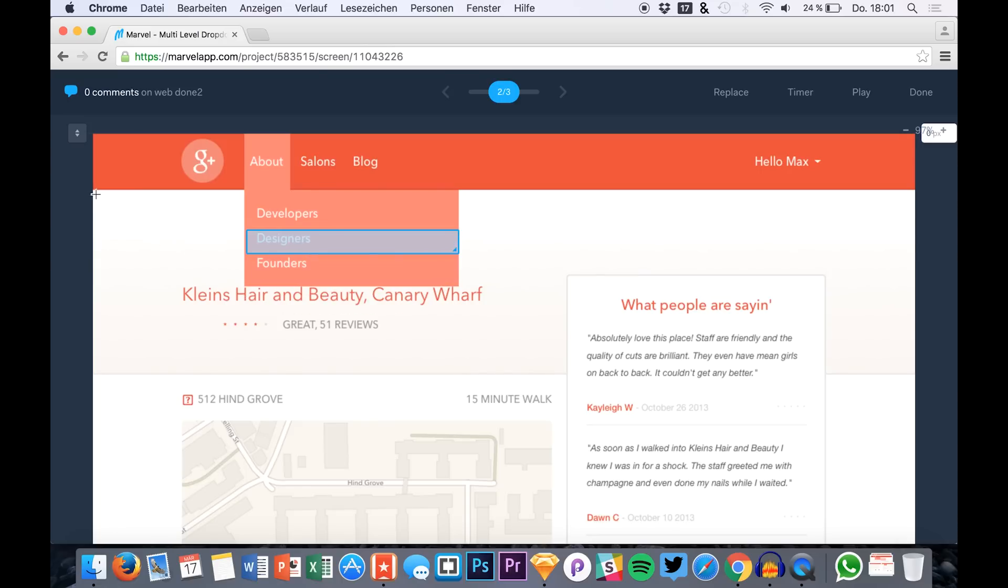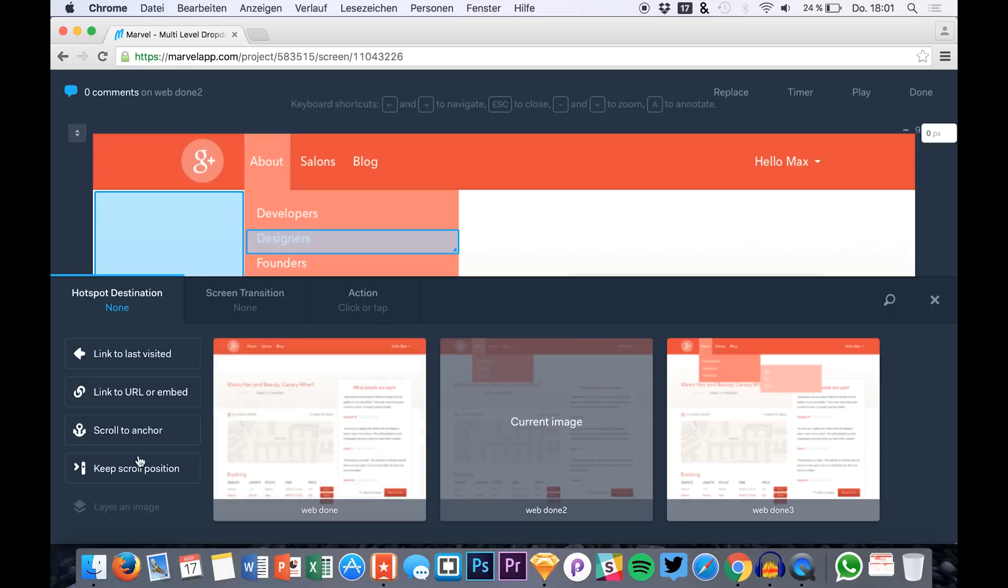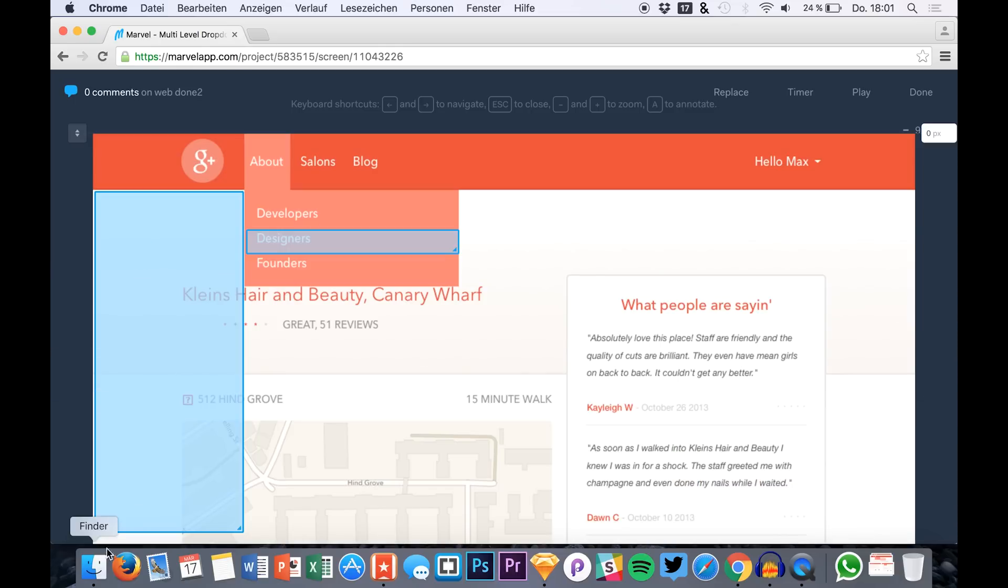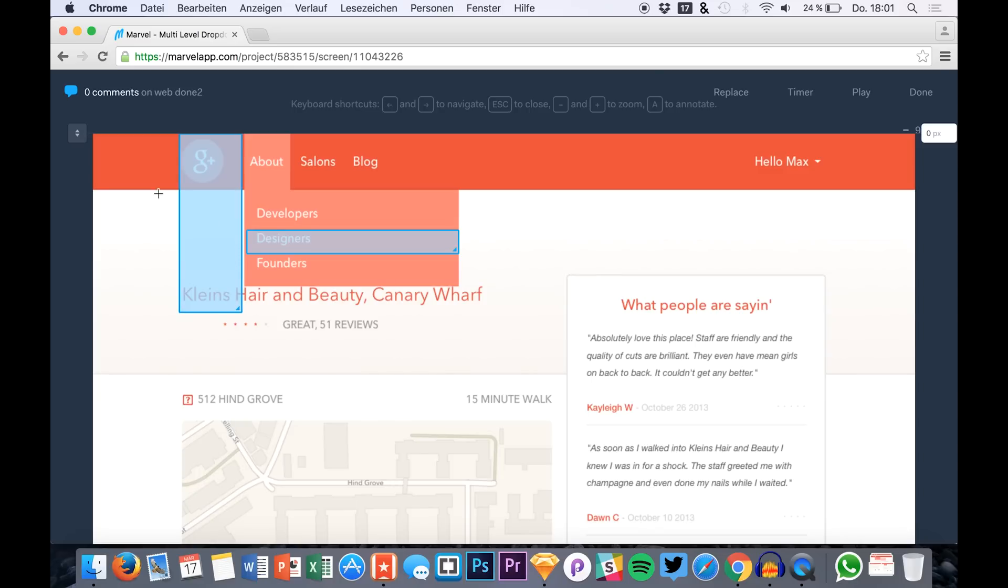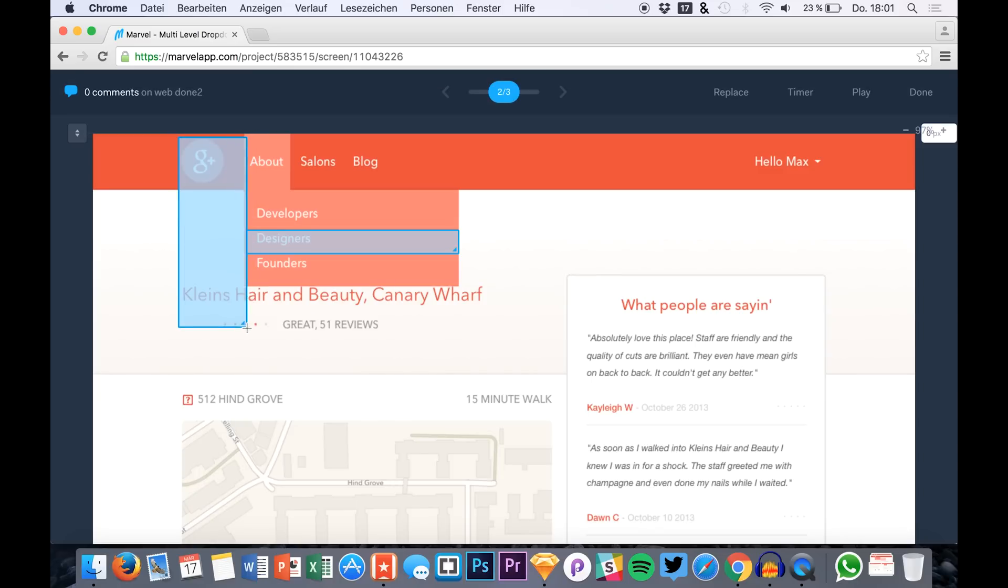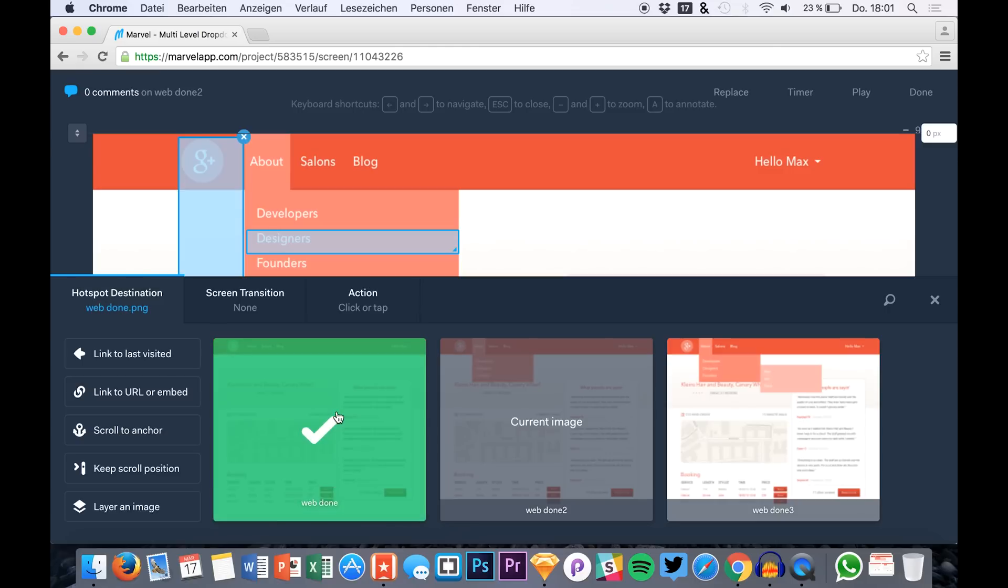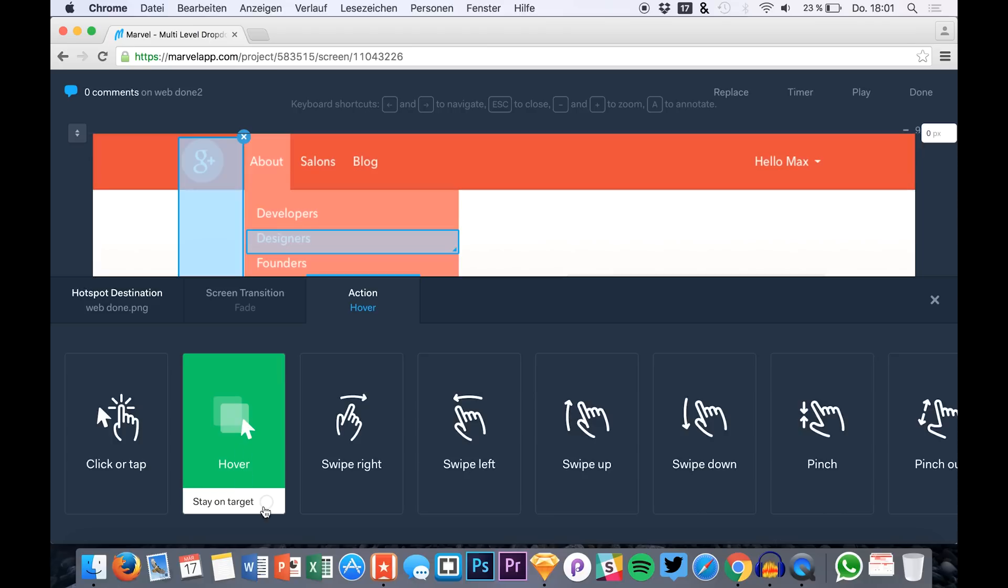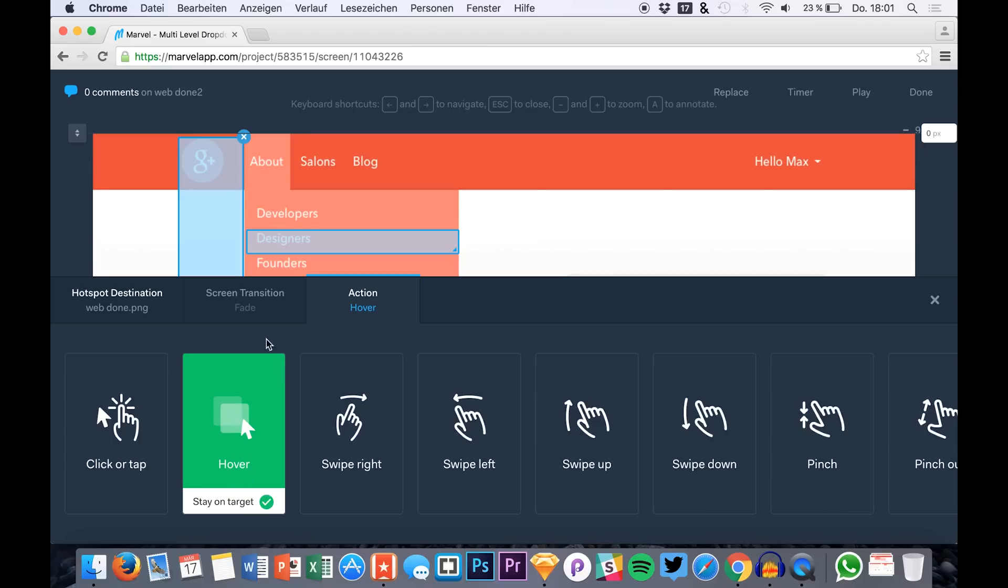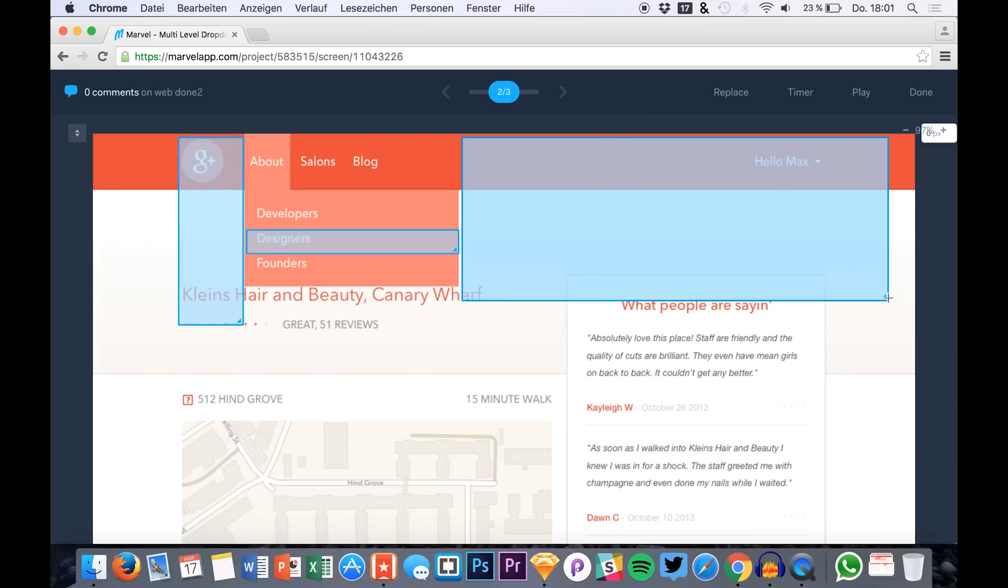This is the first one where we will just, for example, select these areas around it. You don't have to make them that big. You can also make them smaller like this. Just select your area and then we want to go back to the first one again. Just select the same actions and transitions as before all the time. We do this right now.